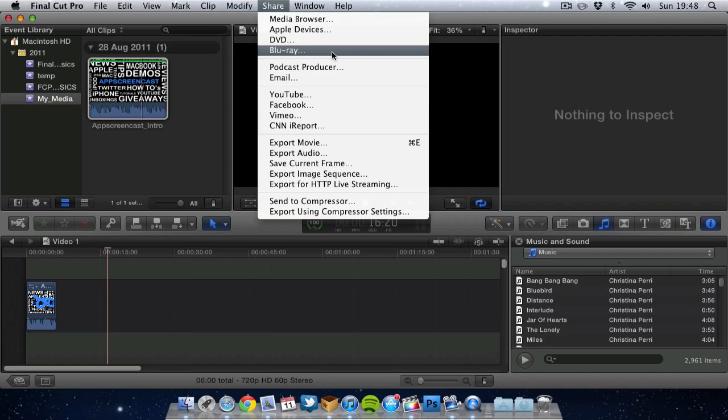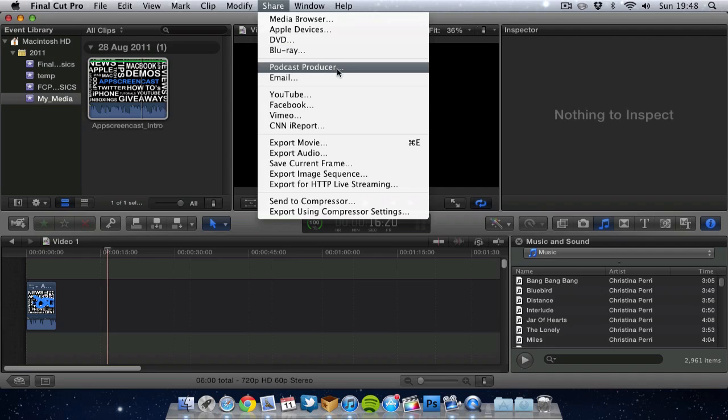You have some blu-ray settings, again that's full HD. But most people are not going to use that setting because you'll not have a blu-ray burner on your computer.